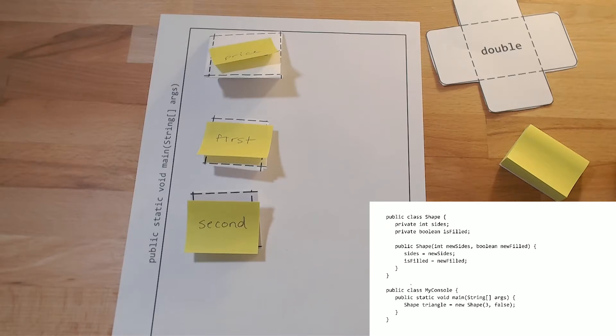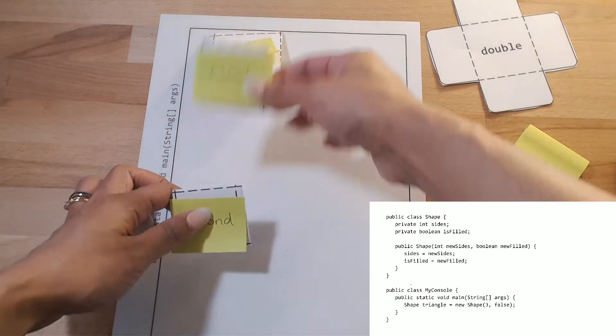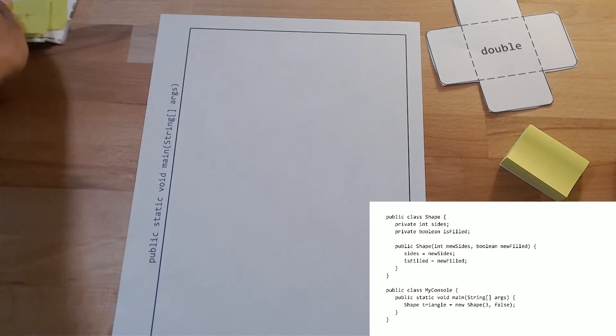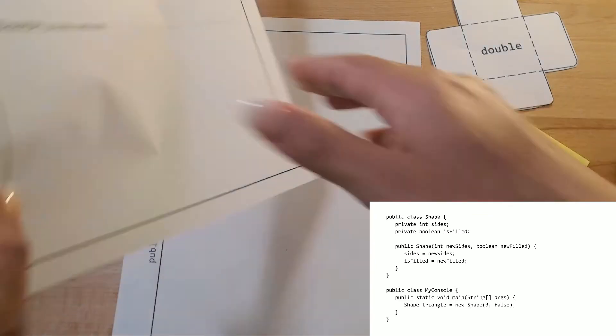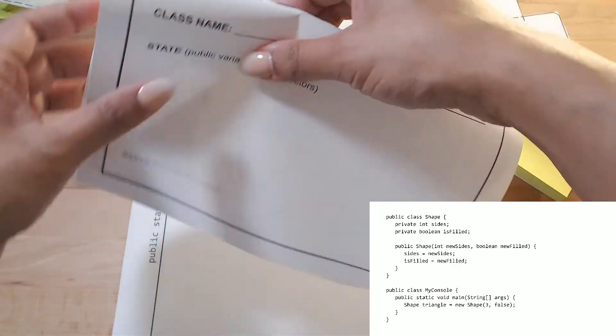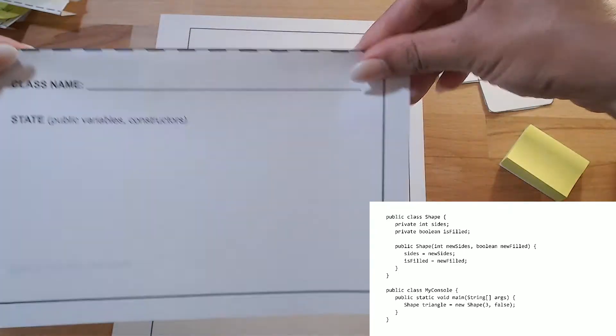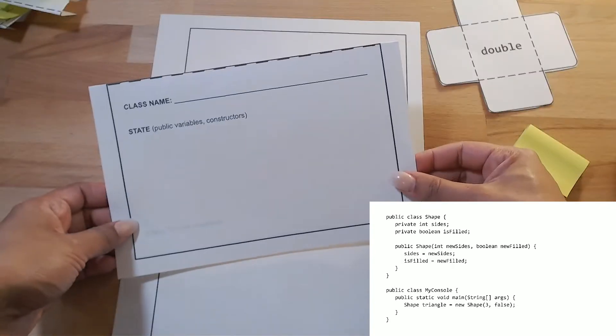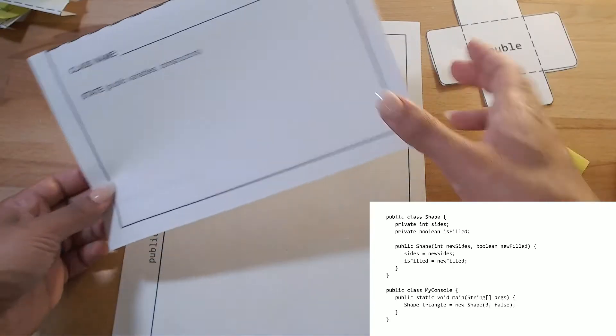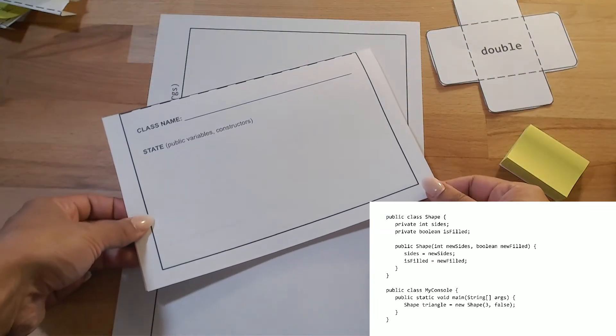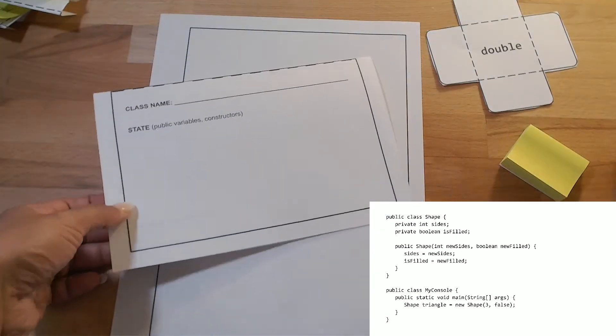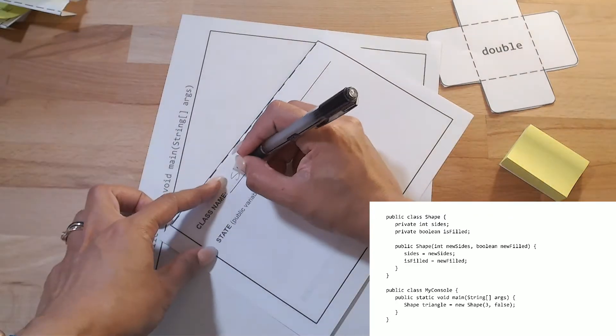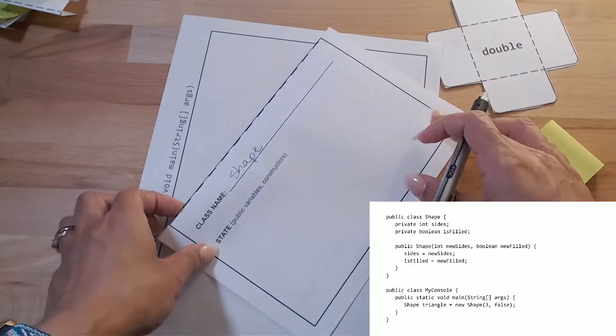We can also, setting these off to the side, represent classes. So this other manipulative, this little foldable, folds in half of the class name on the outside. And what I have here is a class that I'm going to, this is going to represent a blueprint, and I'm going to represent this shape class on my blueprint. So I have shape is the name of the class.